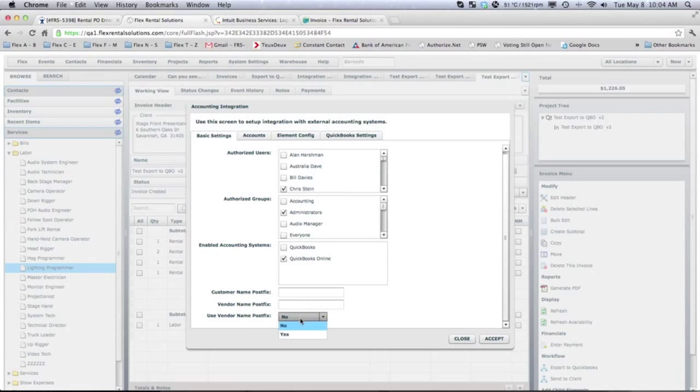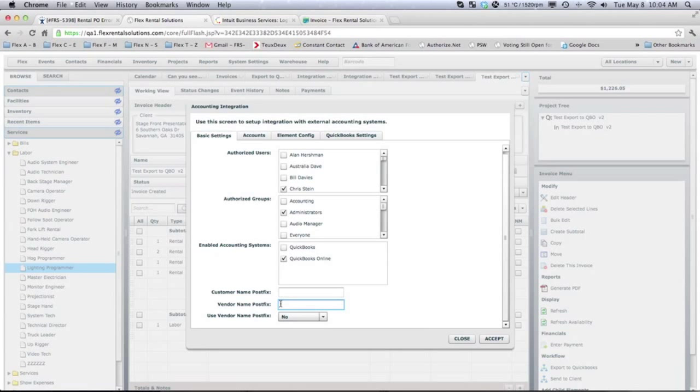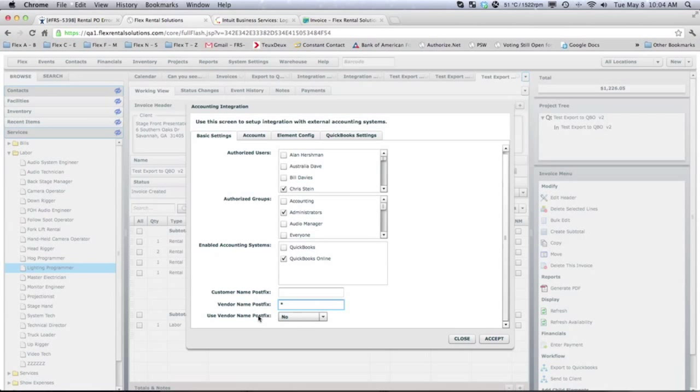If you don't want to use that setting, we can select whether you want it to push that V or whatever postfix. Some people put in an asterisk, some people put in V, some people leave it blank. But now, if you want to push it out to a specific vendor without appending anything to the name, you now have the ability to select yes or no.